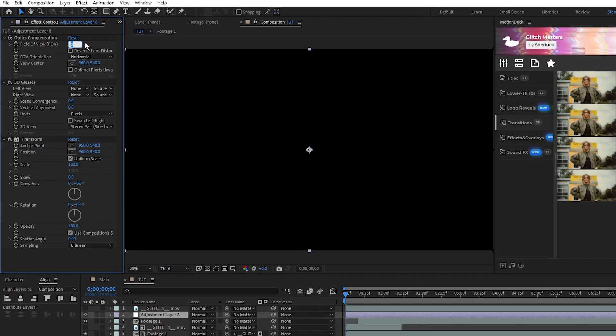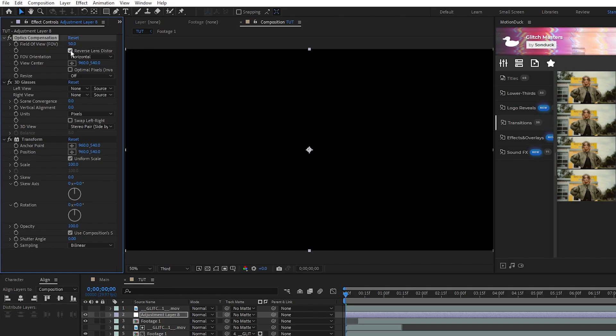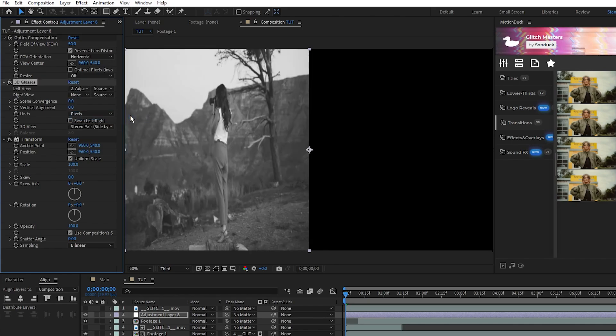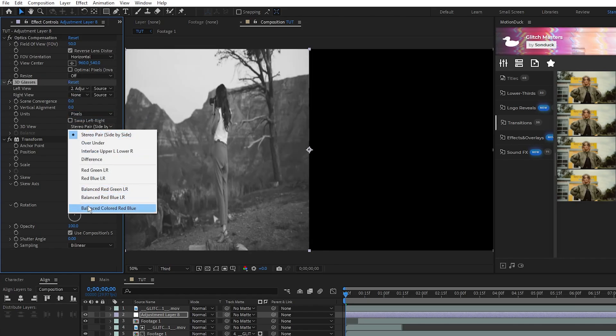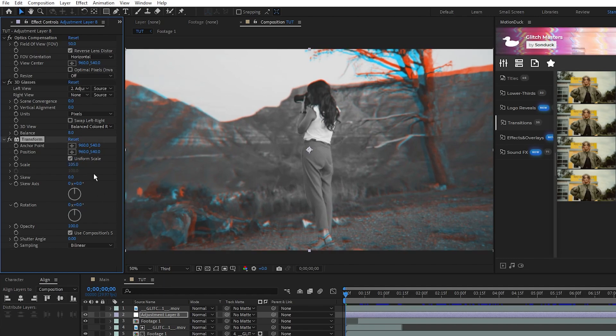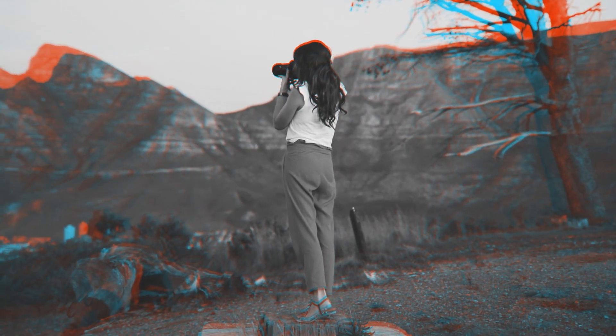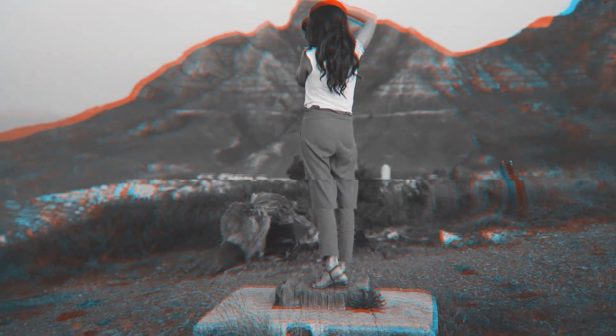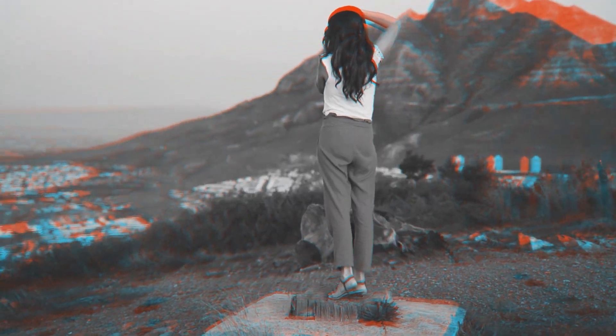For the Optics Compensation, set the field of view to 50, enable Reverse Lens Distortion, for 3D Glasses set the left view to the adjustment layer, set 3D view to balanced colored red-blue, then, for Transform, increase the scale to 105. Now you have this awesome distorted and glitchy footage for your composition.